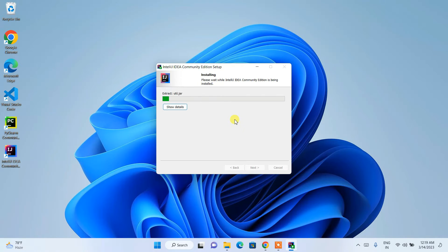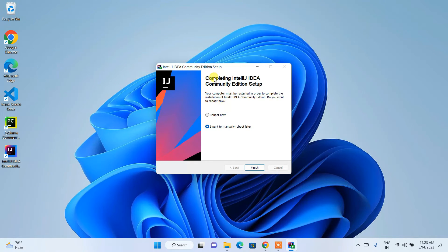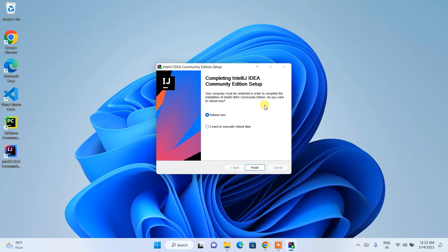After the installation completes, it will say 'Completing IntelliJ IDEA Community Edition Setup.' It will ask whether you'd like to reboot your system now or manually reboot later. I recommend checking 'Reboot Now' so that IntelliJ IDEA is properly installed. Click Finish, and after rebooting I'll come back to this video.